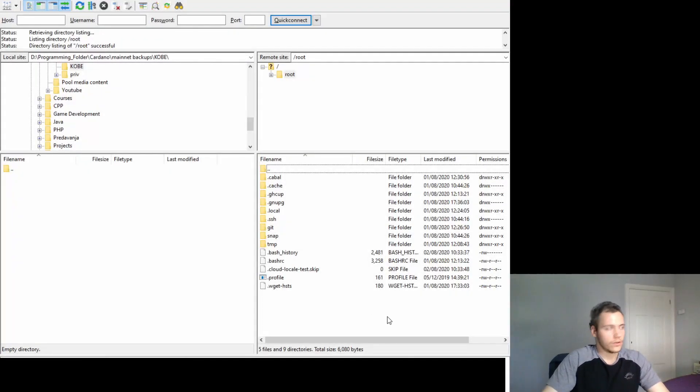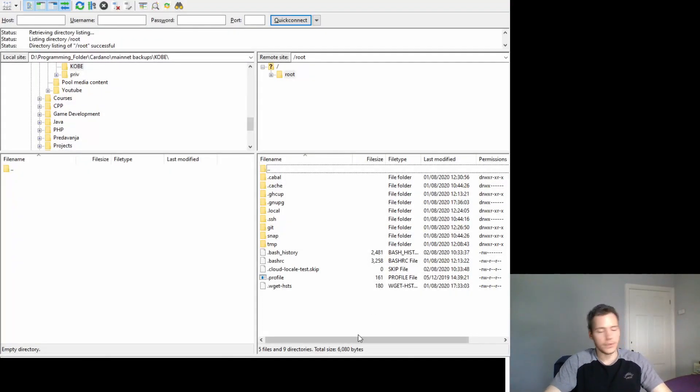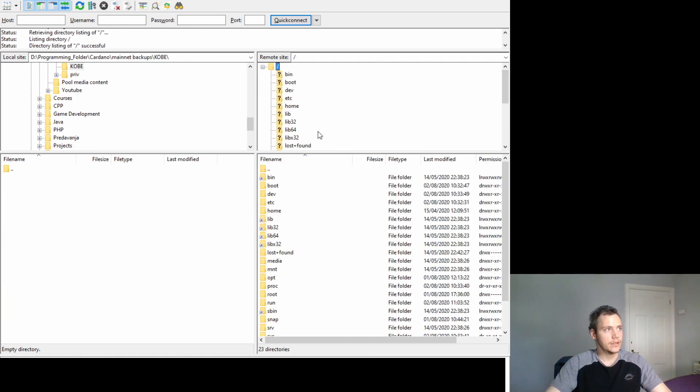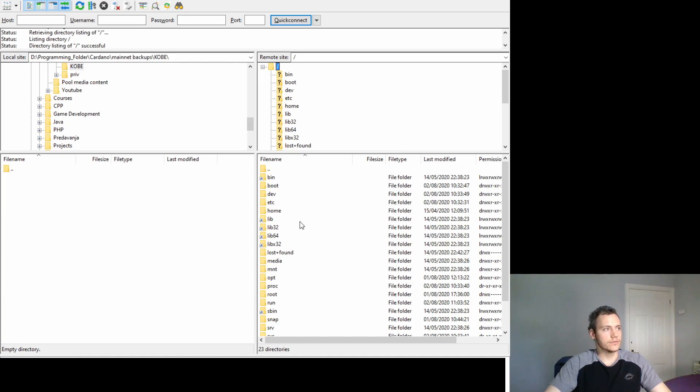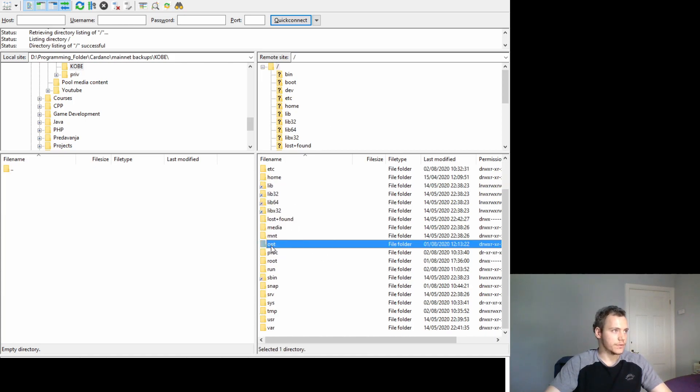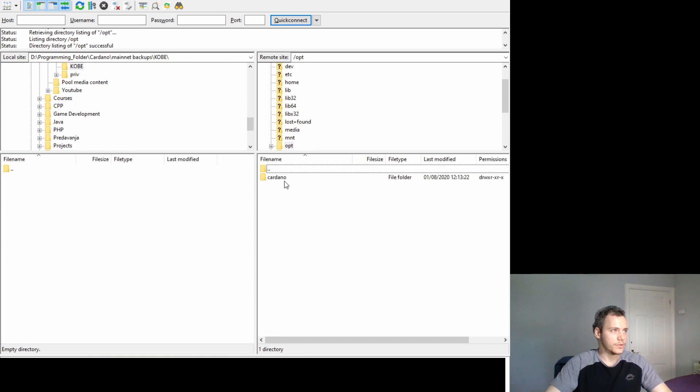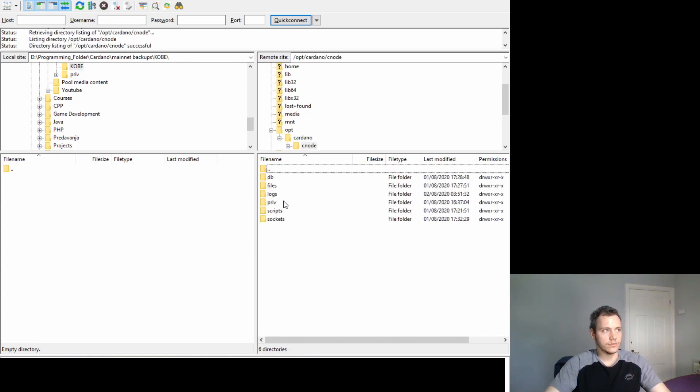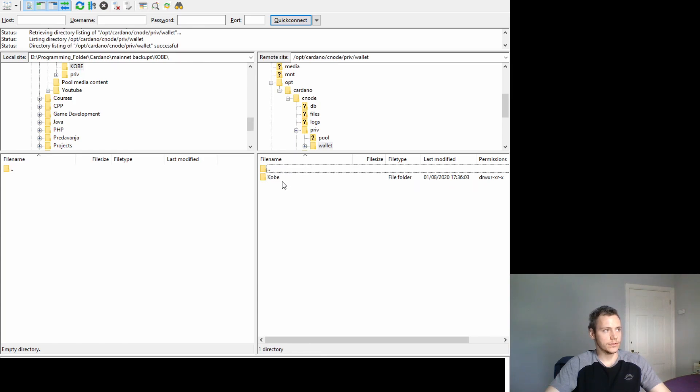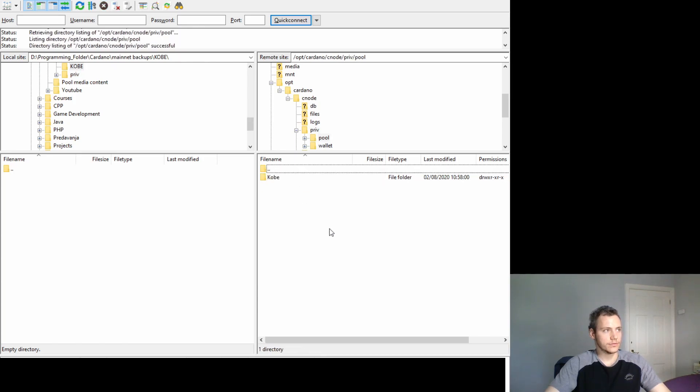I just added my IP address and connected to that. Here you see we have the structure of the server. We're connected. If we go to opt cardano cnode this is where our private folder is, this is where our wallet is, this is where our pool is as well.